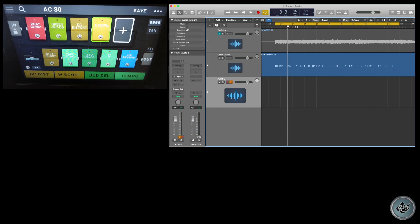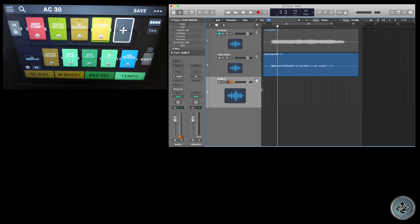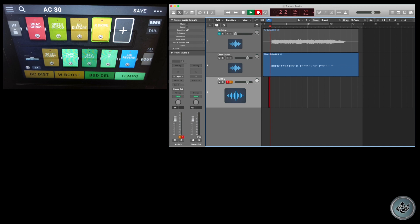Ammettendo che le modifiche apportate al nostro suono ci piacciono e siamo soddisfatti del risultato ottenuto, non dobbiamo fare altro che disattivare il loop, mettere il cursore all'inizio della frase e andare in registrazione con la nuova traccia aperta, registrando così la chitarra modificata come l'abbiamo ascoltata.